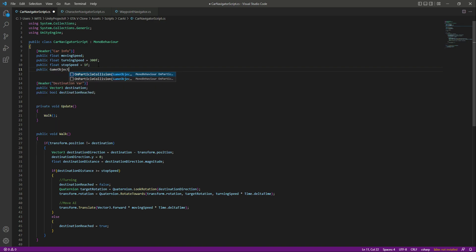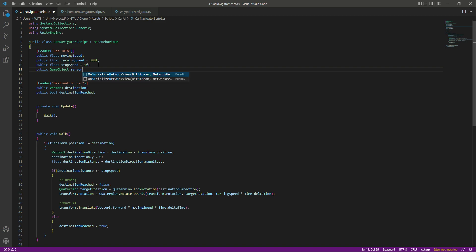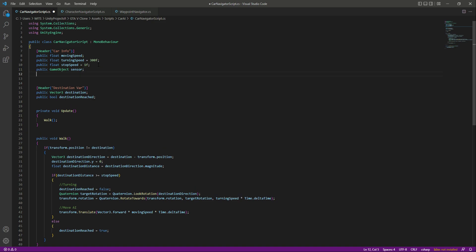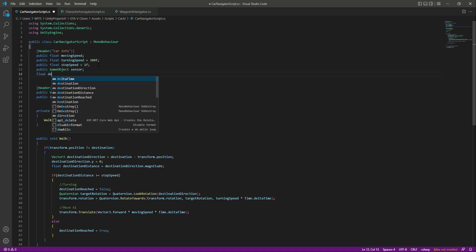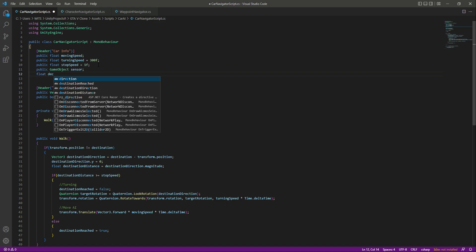Down below, we need a reference to our car sensor, which will detect if something is in front of the car. If the character AI or the player is in front of the vehicle, the vehicle will stop by itself. For that we need a reference to the sensor — don't worry, we will be adding this sensor game object later. For now let's just focus on the script.